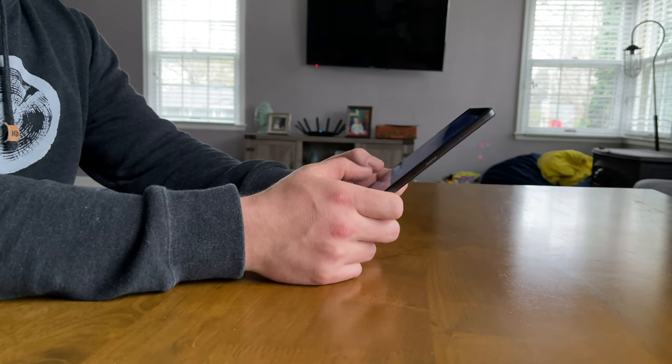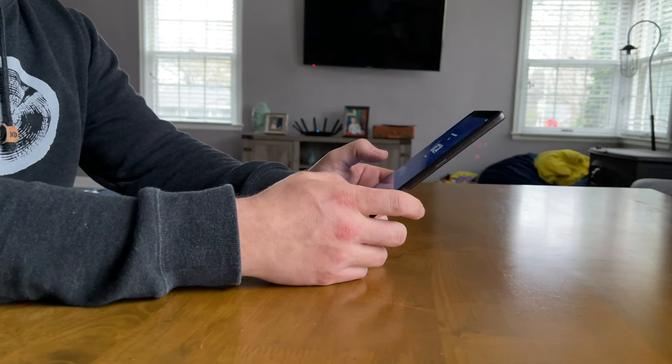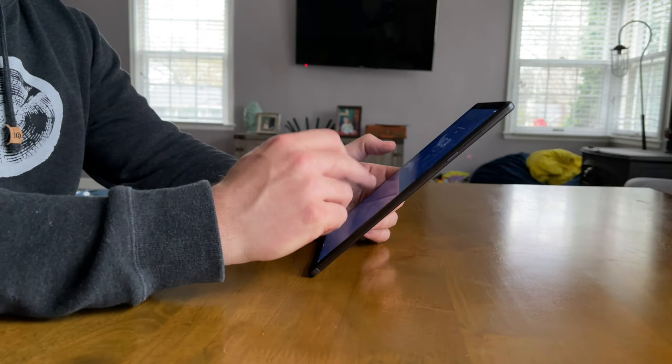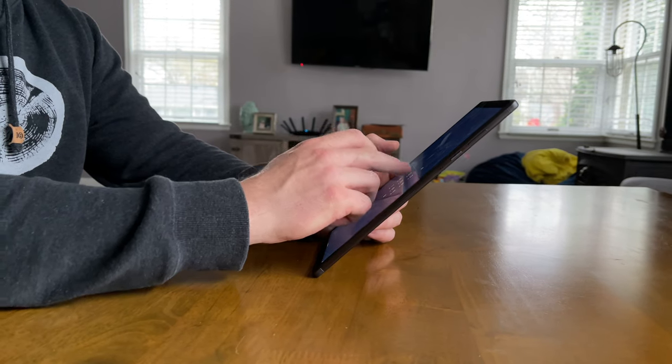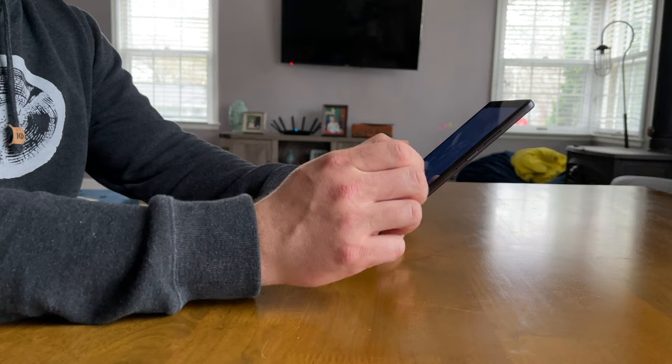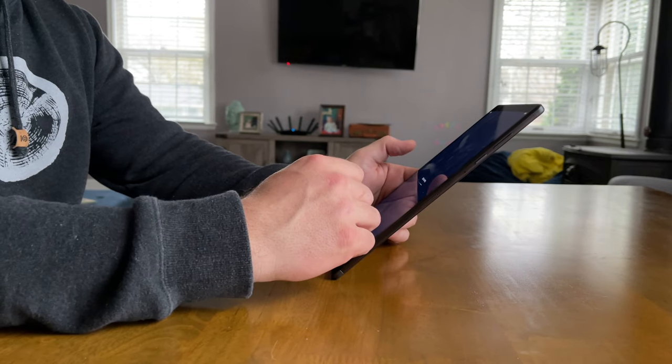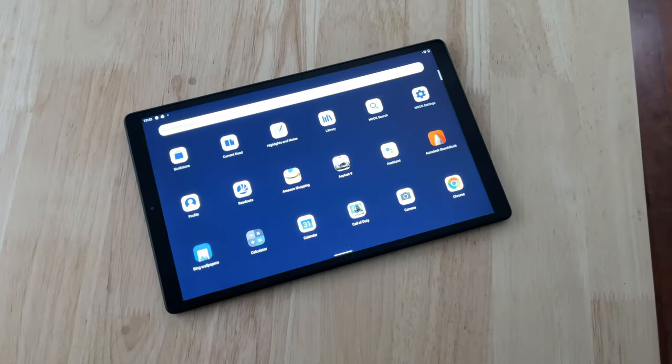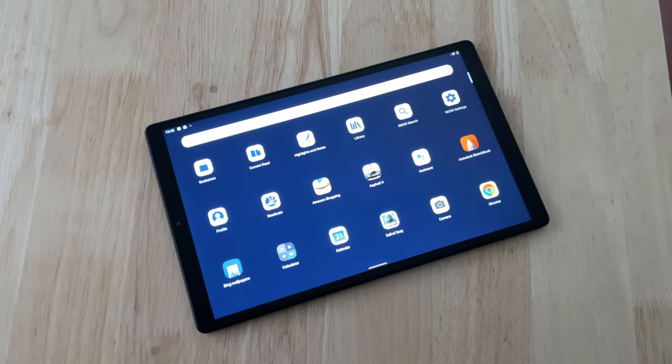It has a 10.1-inch HD screen, a really sleek and modern design. So I picked one up, I've been using it for a while, and I just want to tell you exactly what you get and my review of it.